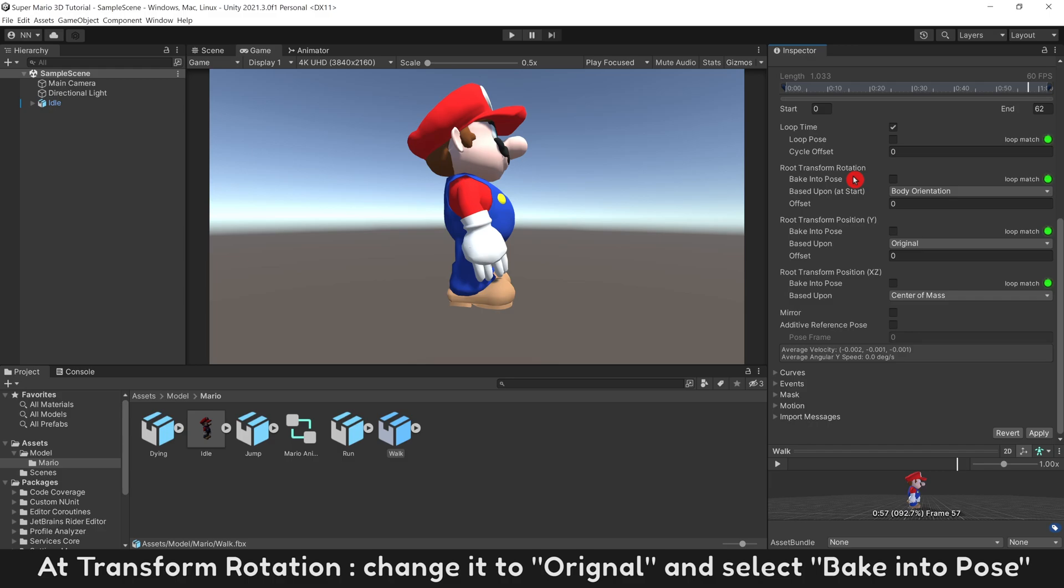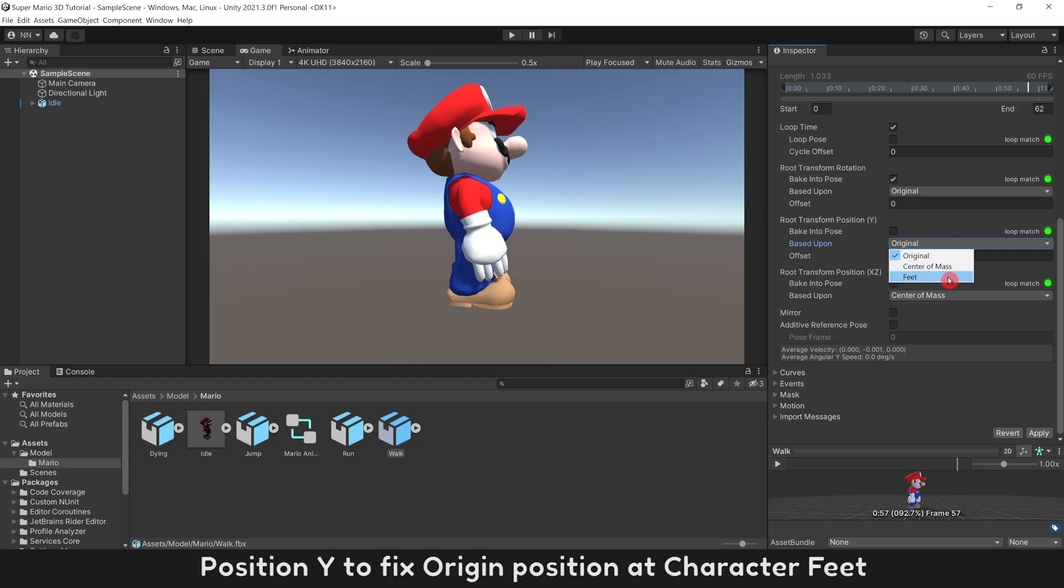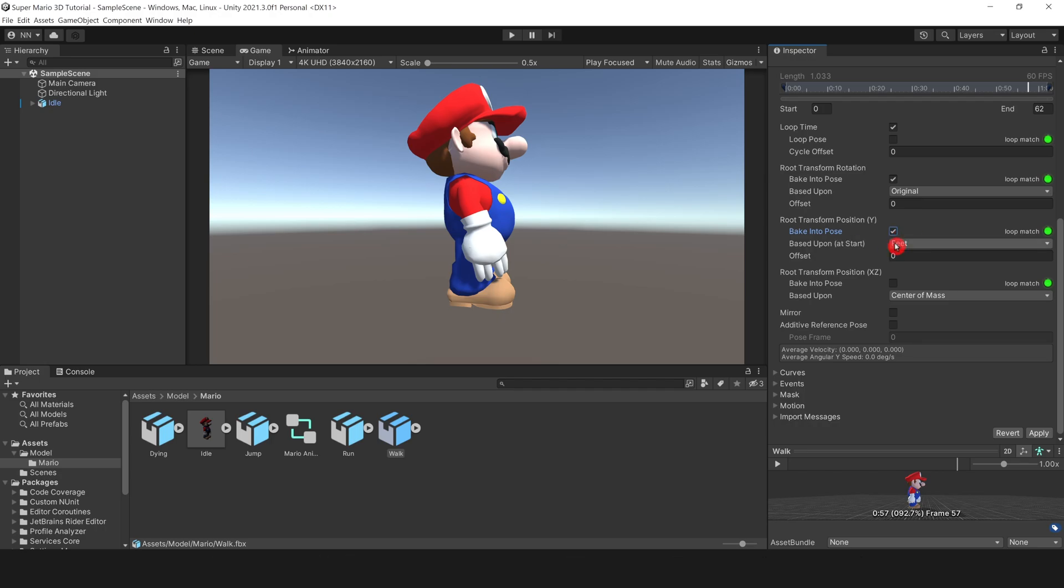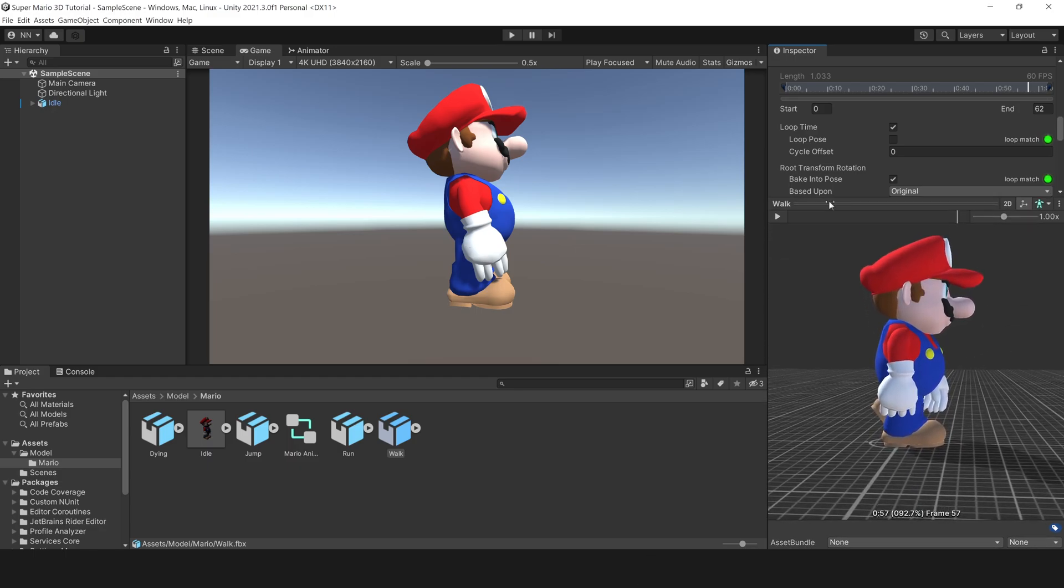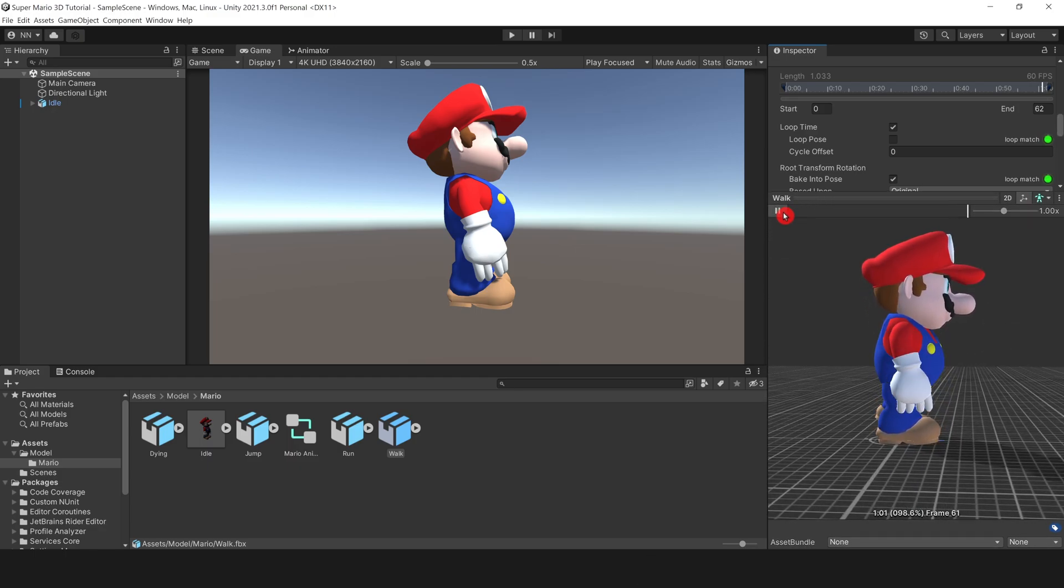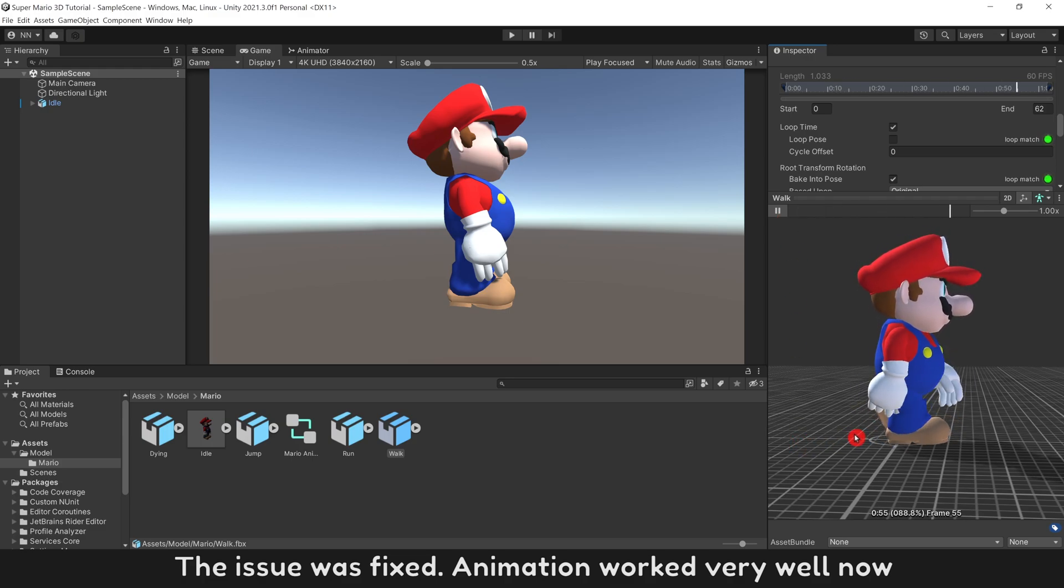At Transform Rotation, change it to Original and select Bake Into Pose. Use Position Y to fix origin position at character feet. Do the same for Position XZ. After all, click Apply. The issue was fixed. Animation worked very well now.